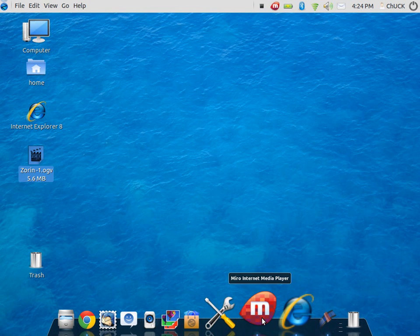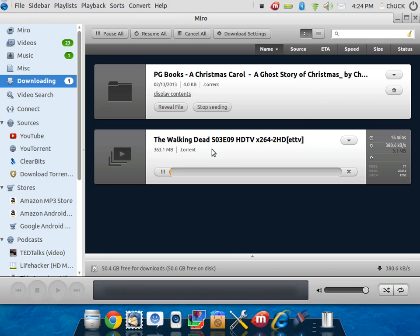If we fire up Miro, which is a podcaster, and we look under the downloads, then we've got The Walking Dead downloading right into H.264, right into our Miro player.